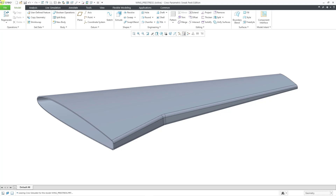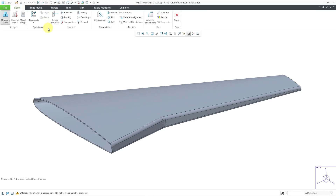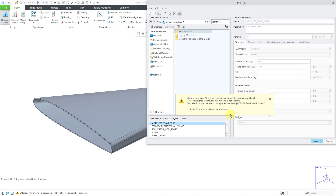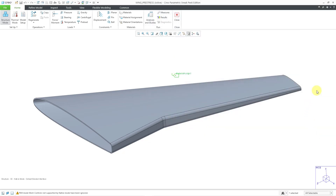Here I have a model of a wing and it's going to be subjected to a temperature differential and also a pressure load. Let's go set that up. I will go to the Applications drop-down menu and then choose Simulate. First thing I like to do is assign my material. Let me click on the More button. There are a bunch of materials already in here. Let me select Steel and then click OK.